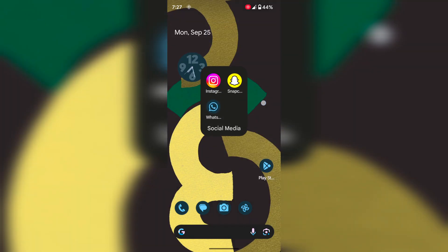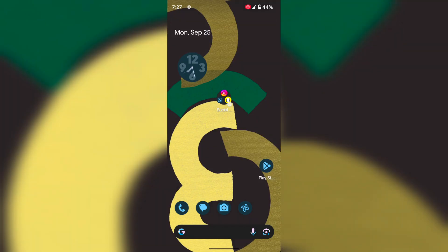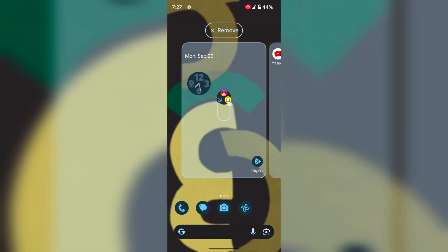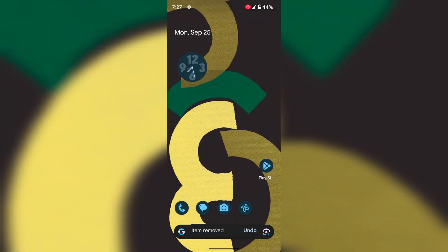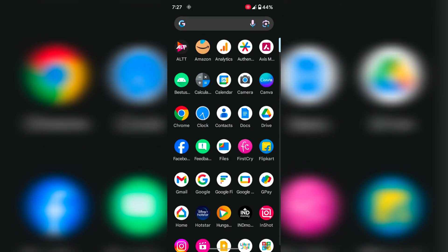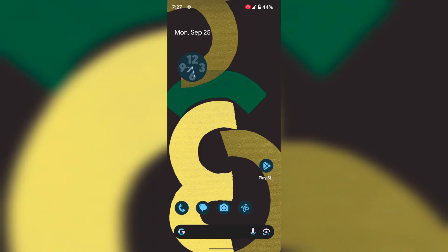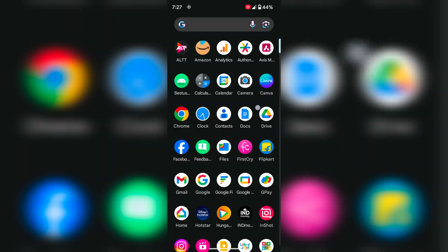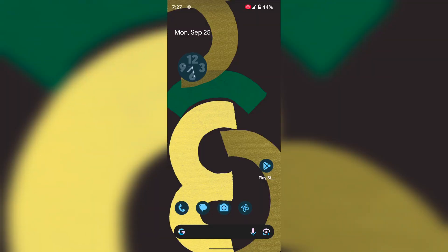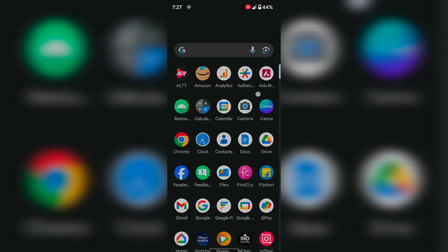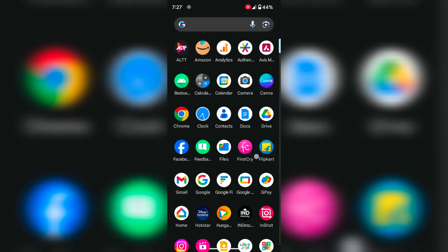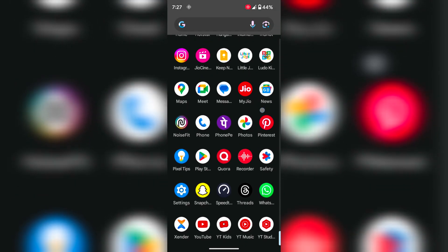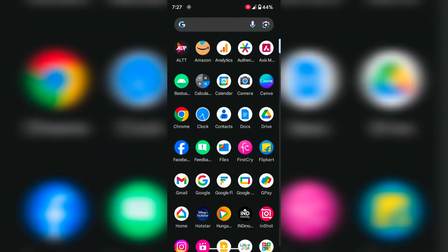To remove the entire folder, tap and hold, then tap on remove to remove the folder from the home screen. It's quite easy to create a folder on the home screen on your Android 14. You can't make a folder in the app drawer on your stock Android 14 version.